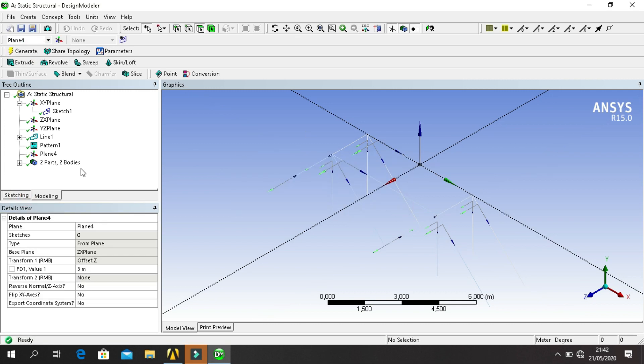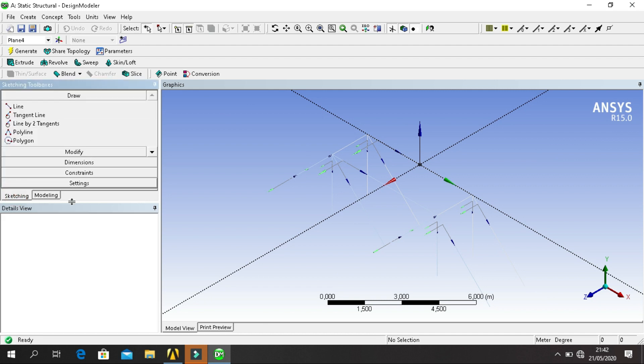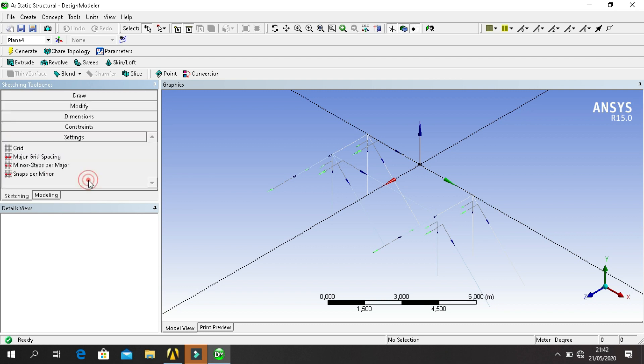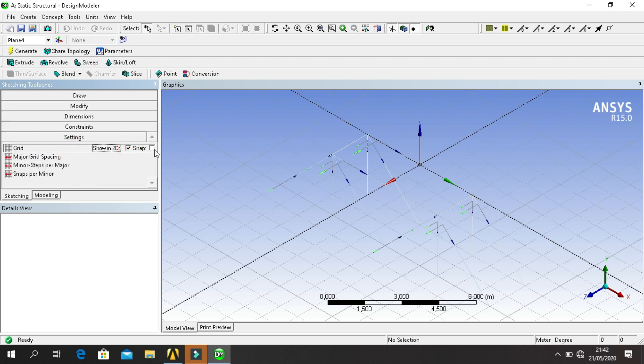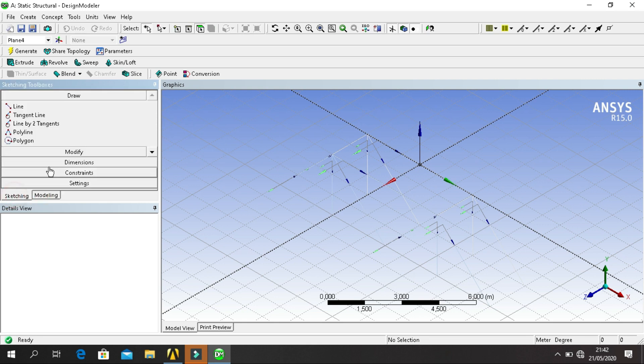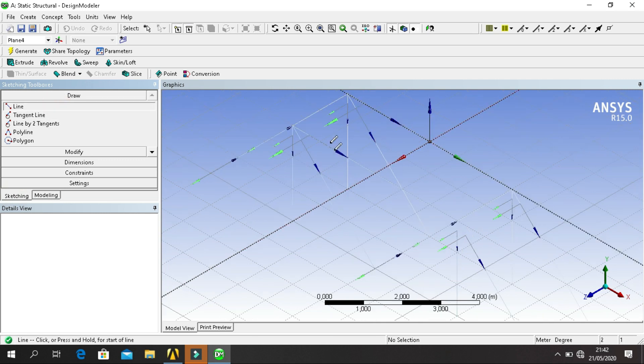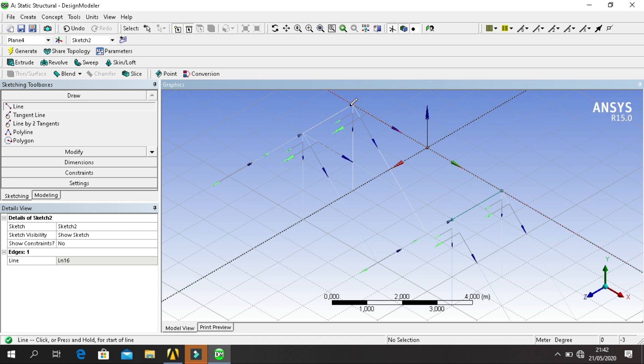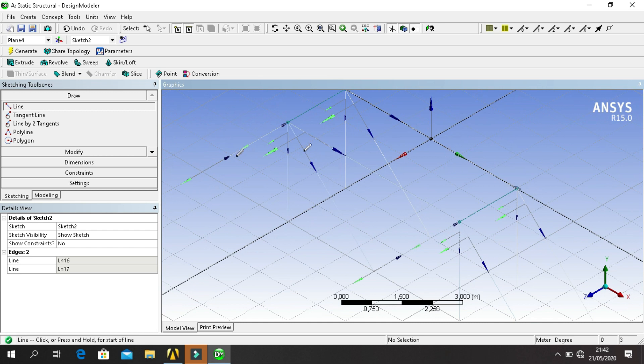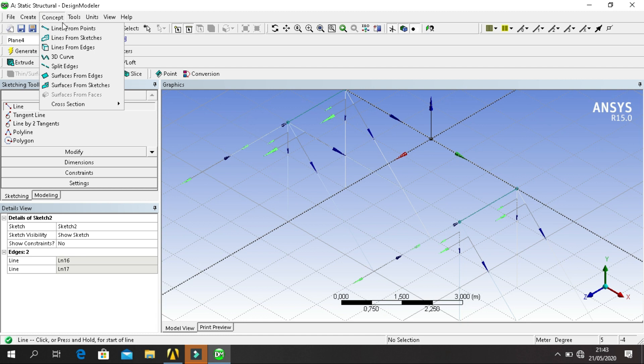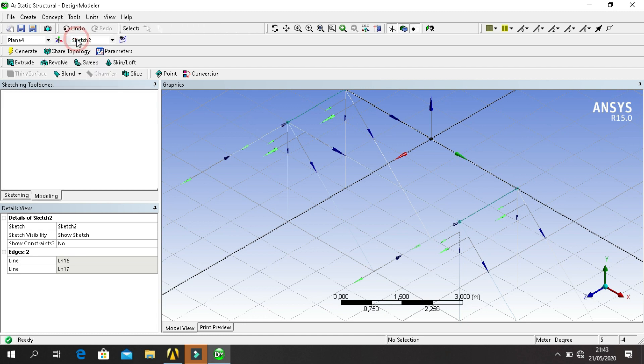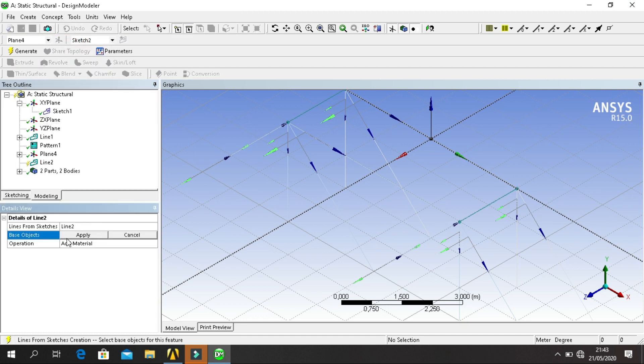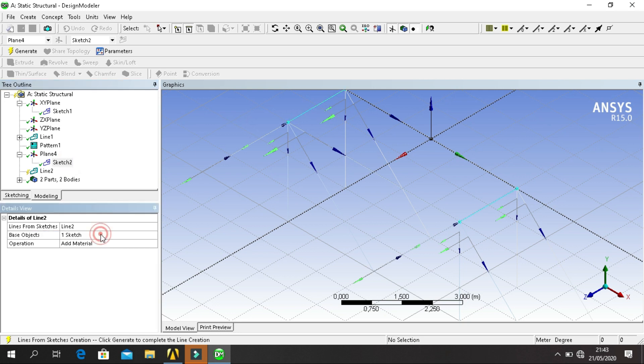Select Line from Draw, draw the two connections on top. And then click on Concept, select Line from Sketch. For base object, click Sketch 2, apply, click on Generate.